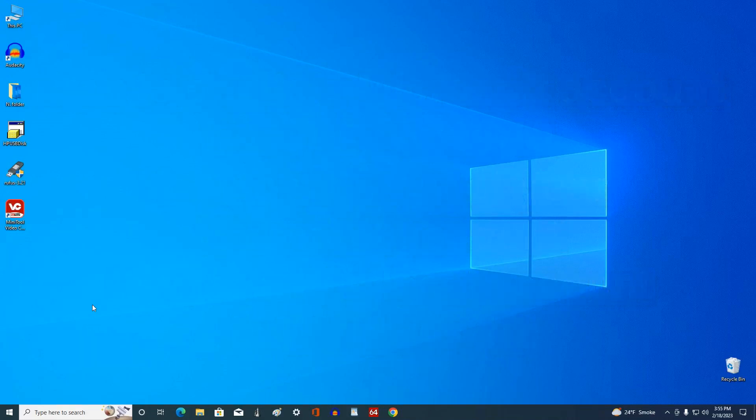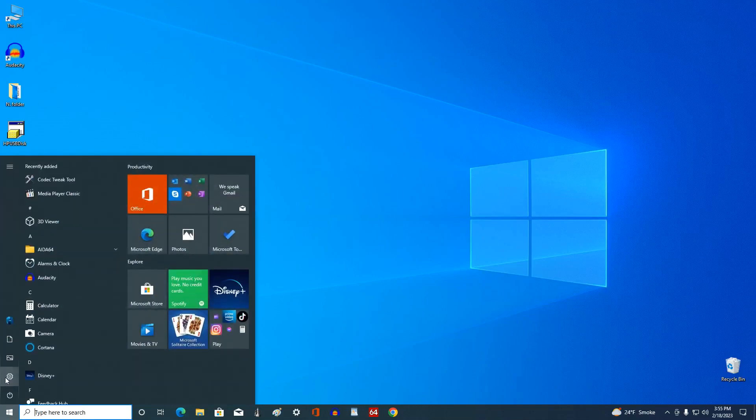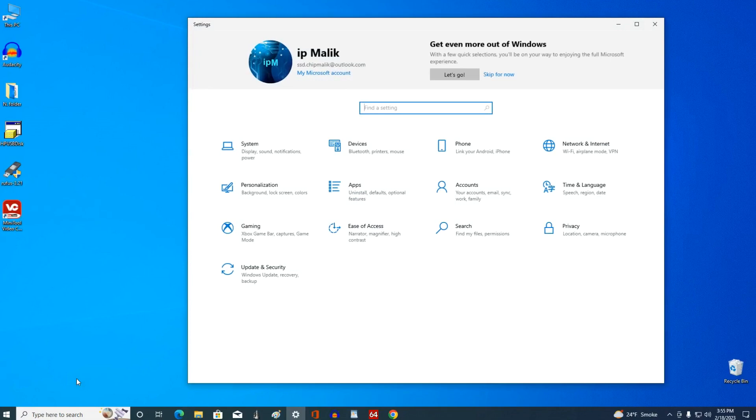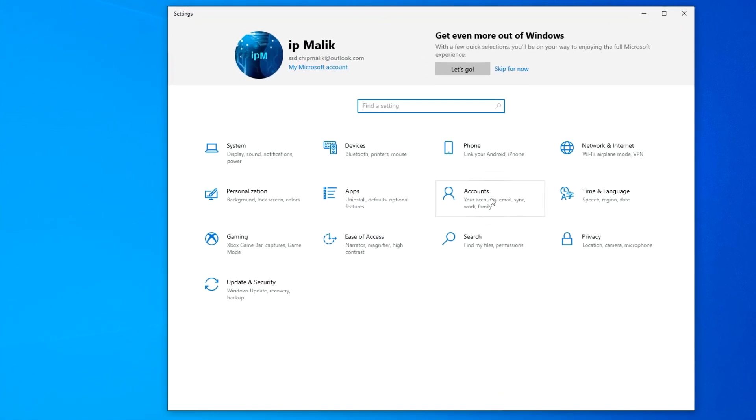To delete this account, click the Start button. Then open Settings. In this window, click Accounts.